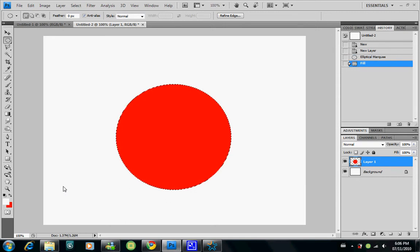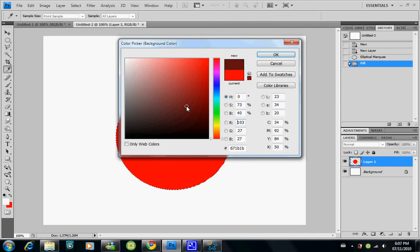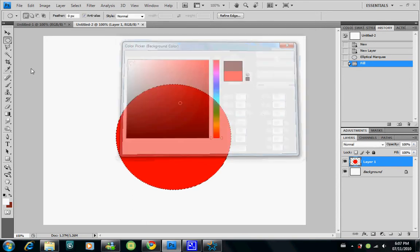Now you can see this circle doesn't look 3D at all — it looks plain and flat. In order to make it 3D you need to add some shadows, some highlights, some lighting. We'll pretend the light is here, shadows are going to be here, and highlights are going to be here.